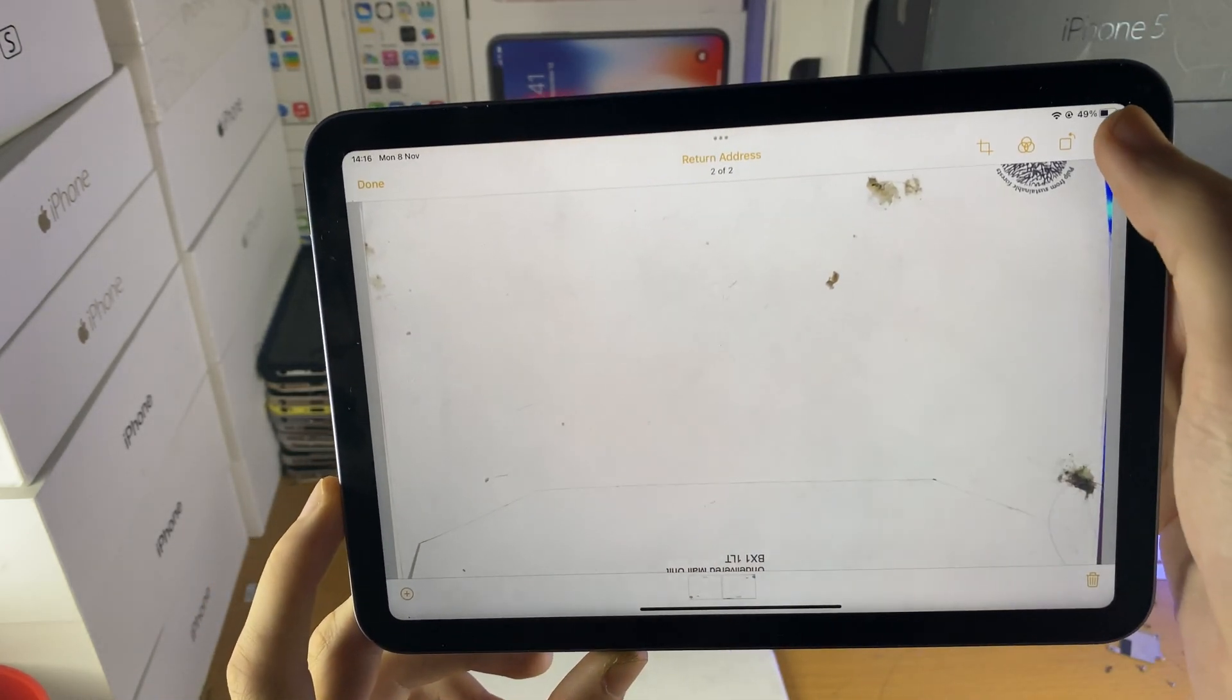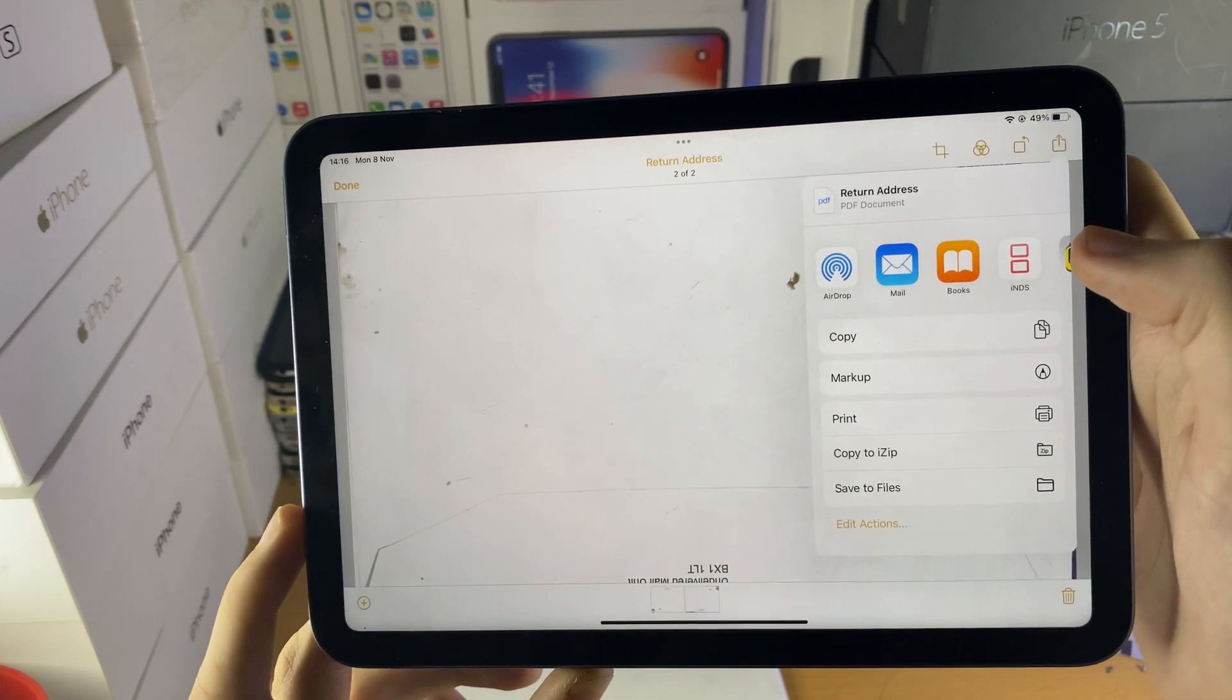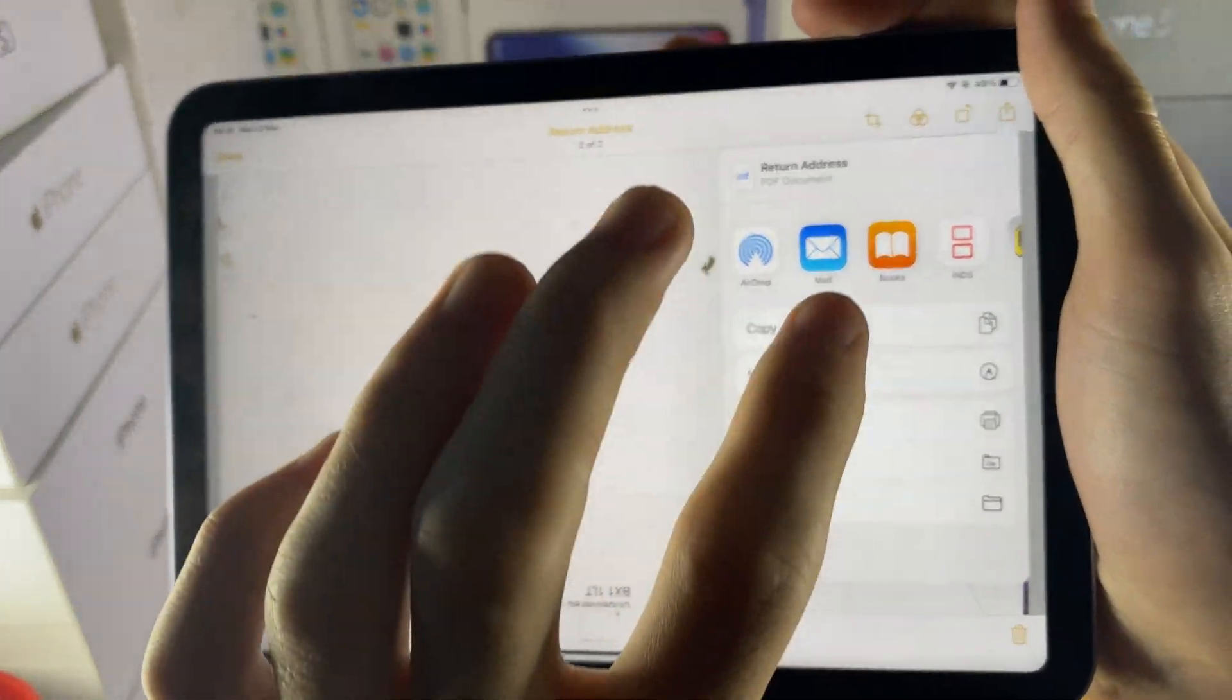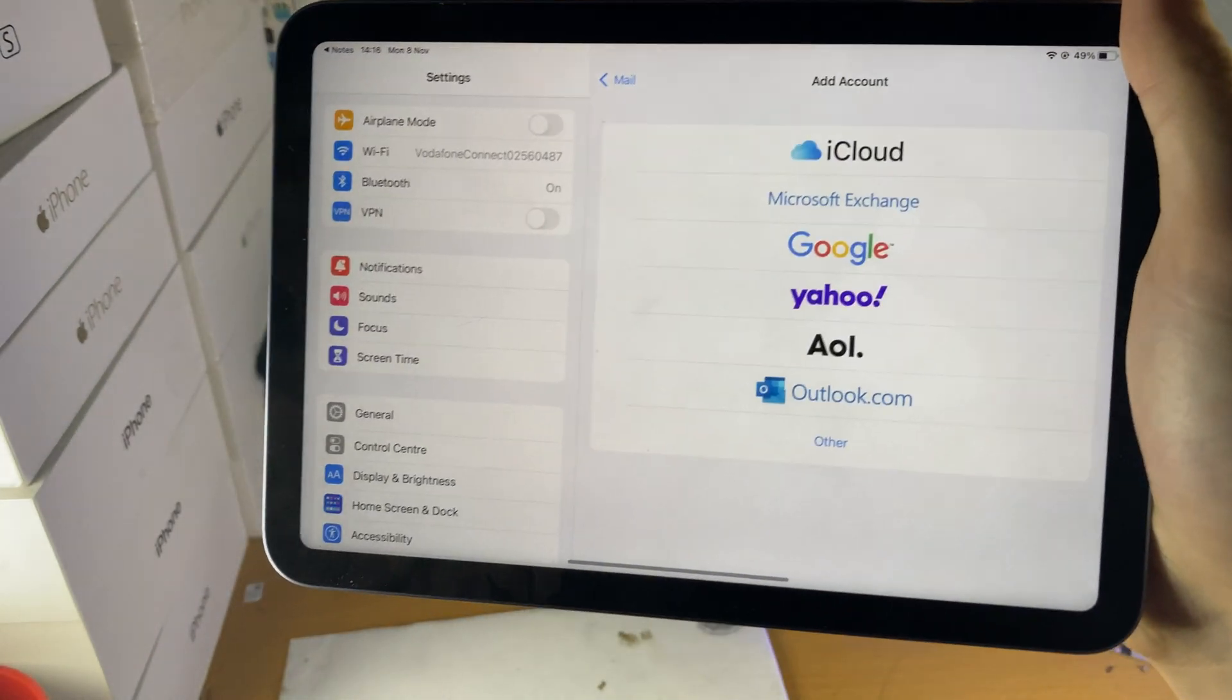Next, what you can do is you can tap on share, and this is how to share via email. So all you need to do is just tap on the mail right here, tap on this one,